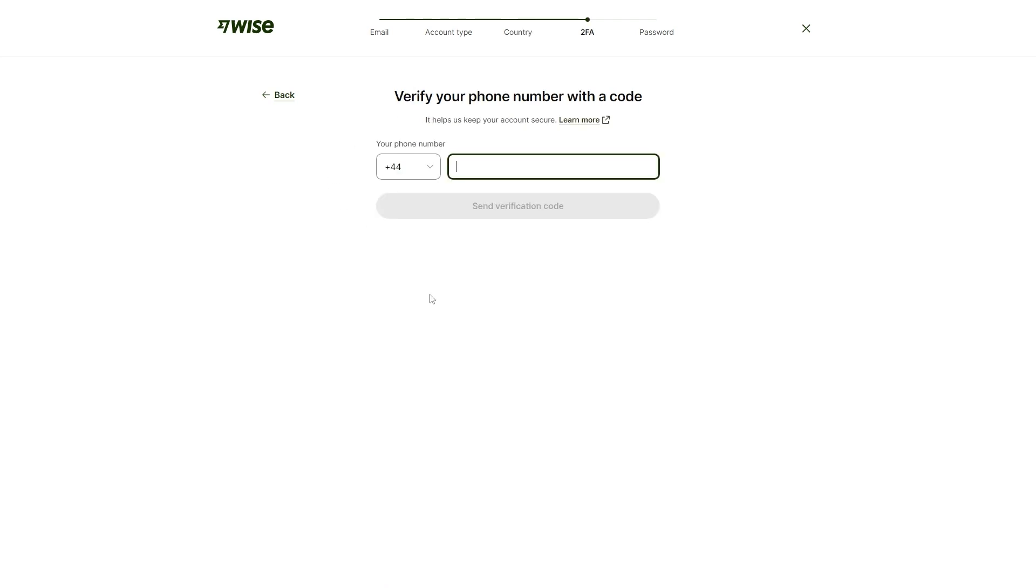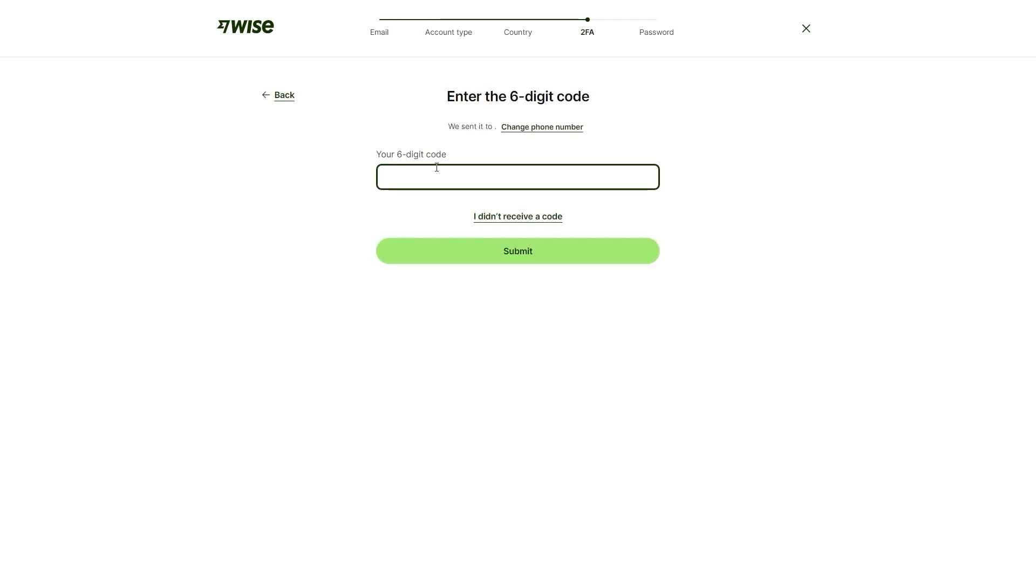From here, we will have to put in our phone number, which they will verify by sending us a code. You just need to enter your phone number and then click send verification code. You'll then receive a six-digit code to your phone number and you just want to enter it in this box and click submit.